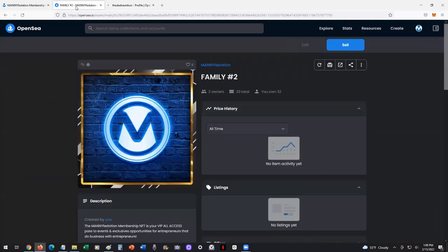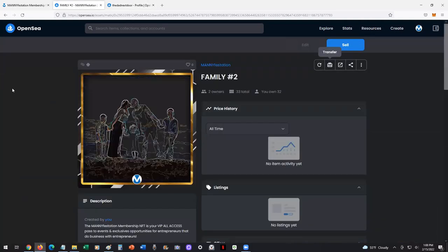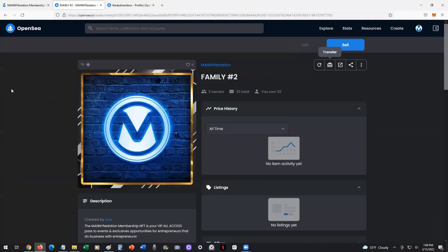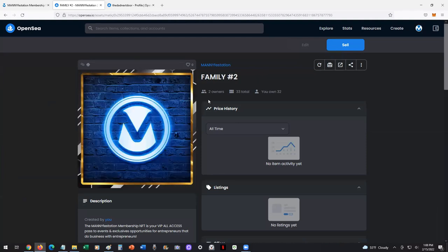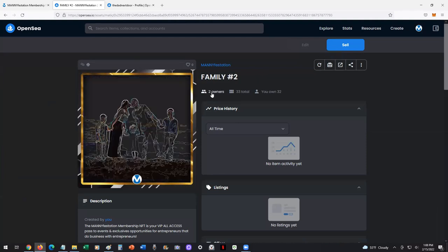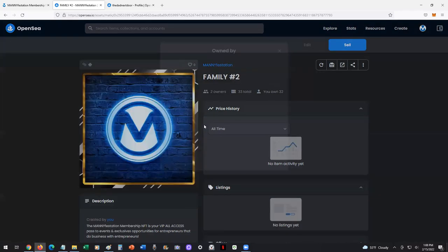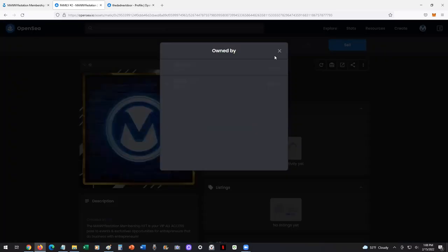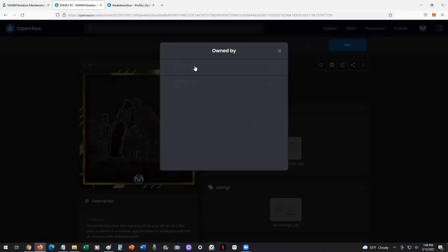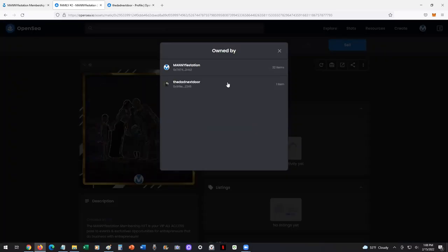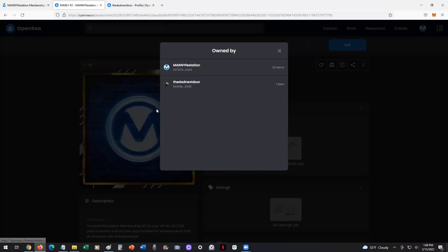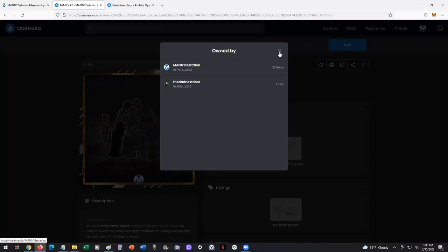This is on Polygon, so it'll go into hidden until he unhides it. But now I see two owners. I click on here and I can see I own 32. Dad next door owns one. There we go.